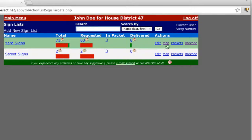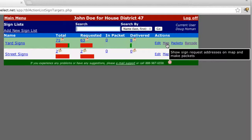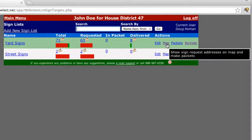Otherwise, if we click the map link here, it's only going to show us the ones that are needing to be delivered to. So let's click map.